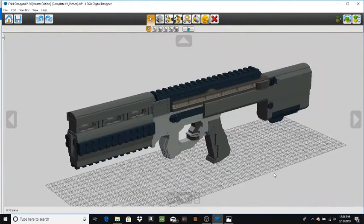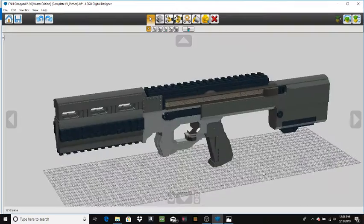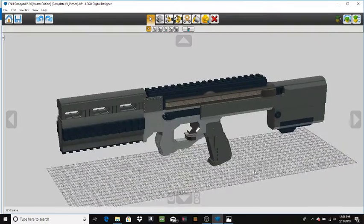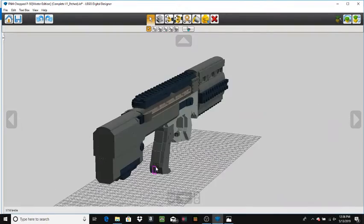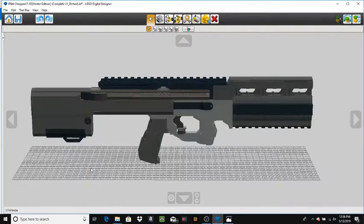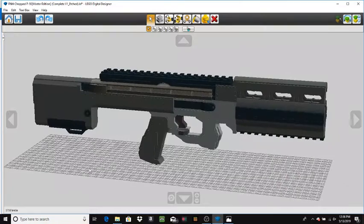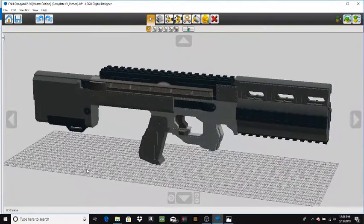That is the FN Herstal Chopped P90. Pretty basic. Not a whole lot going on. And yeah. That is that.